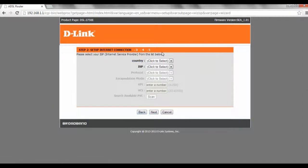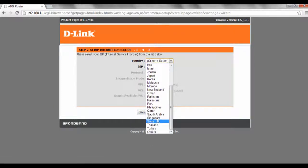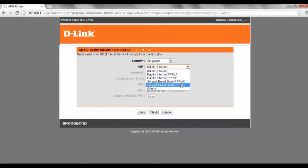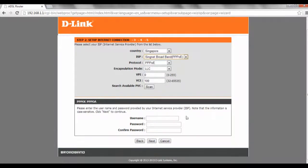Alright so for the country we're going to select over here, we're going to be Singapore ISP. We're going to be Singapore Broadband PPOE, so later we're going to key in the username and password.